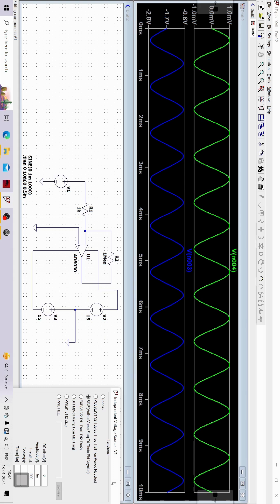Hello engineers, welcome to this short video. In this video we are going to simulate an inverting amplifier based on the LM8030 op-amp, which is providing a certain error at its output side. This amplifier is providing a gain of 1000, as the feedback resistor is 1MΩ and R1 is 1KΩ.